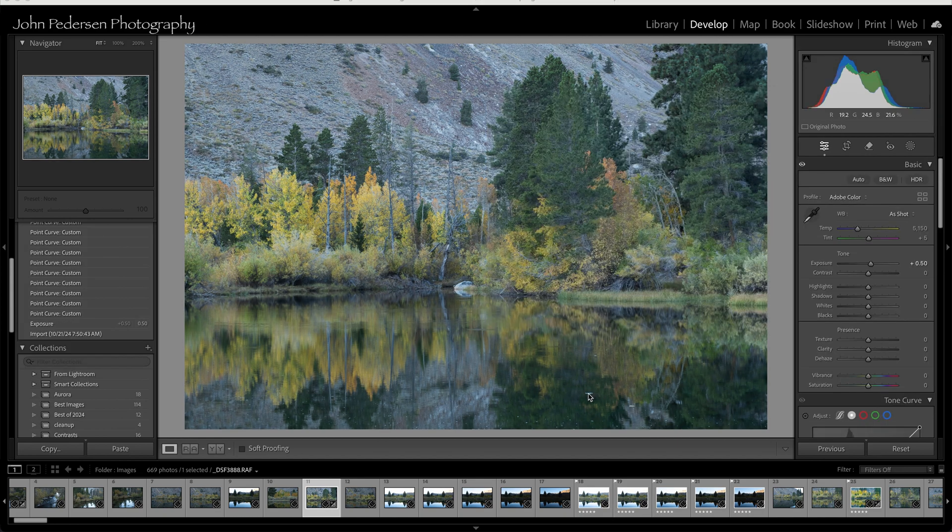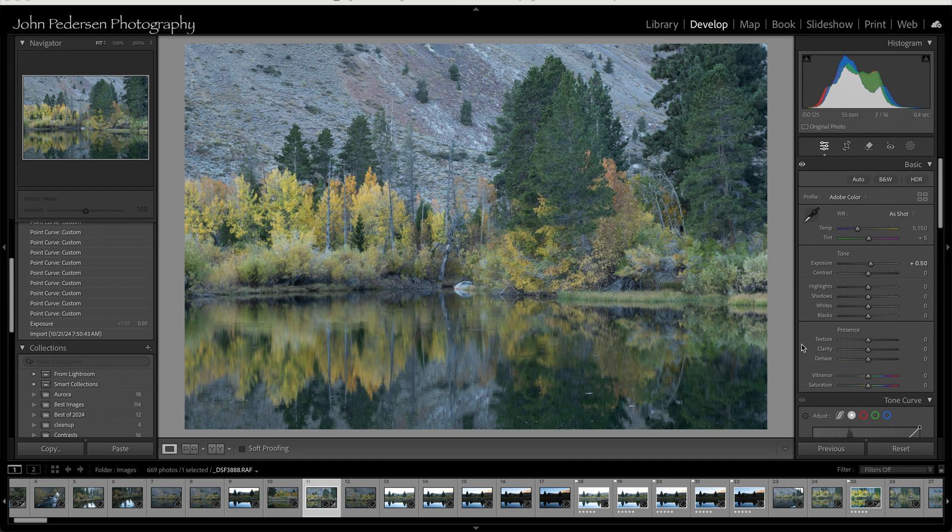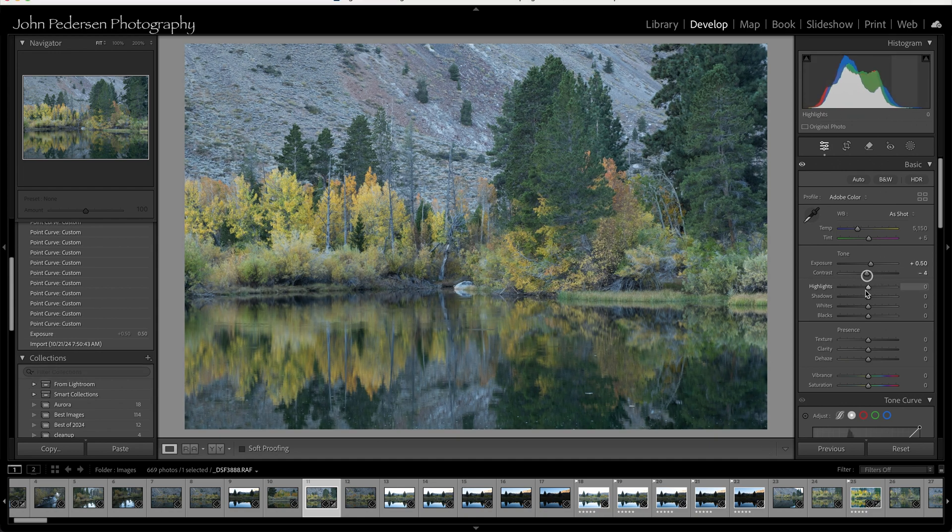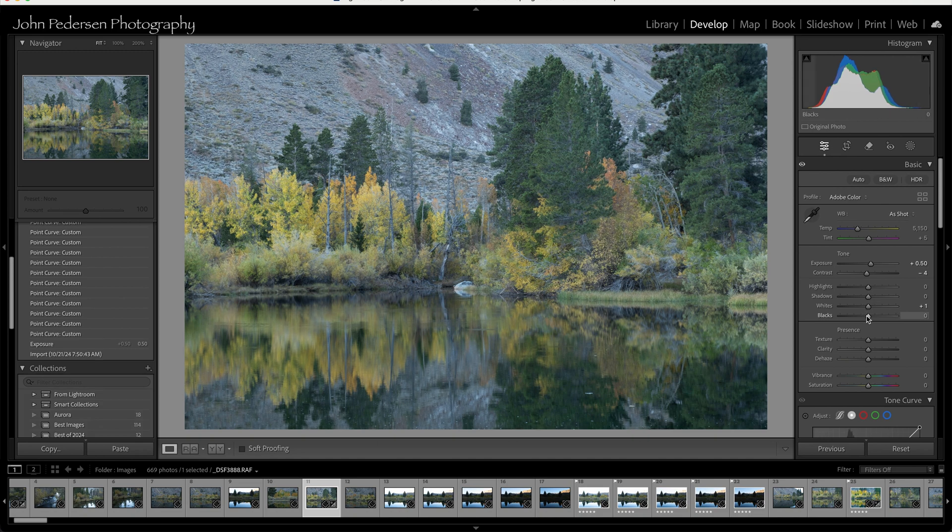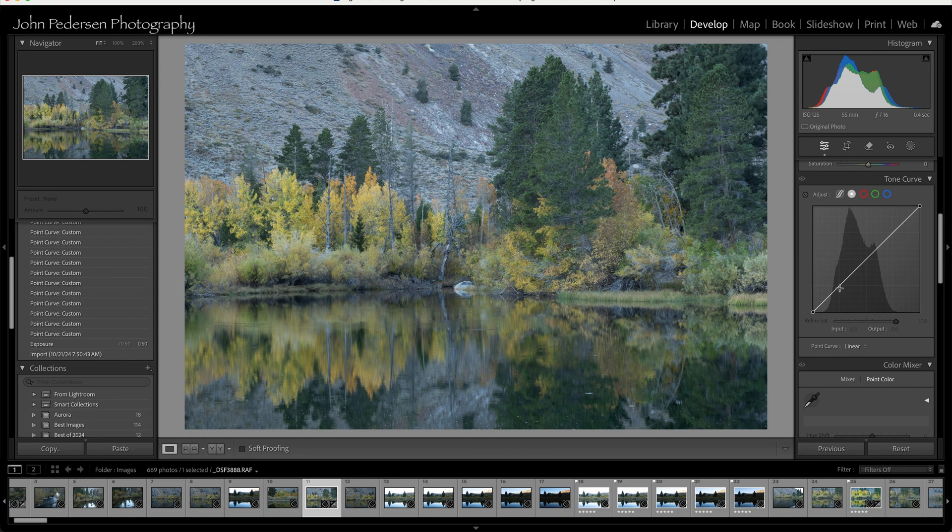All right, here we go. And here's just an unedited image that I took in the Eastern Sierras last year. And it needs a little punch. It needs a little contrast. And so I want to go ahead and use the Tone Curve to do that. You know, I could use just the Contrast Slider. I could use whites and blacks sliders if I wanted to. But let's go down and look at the Tone Curve. And sometimes I like using the Tone Curve because I